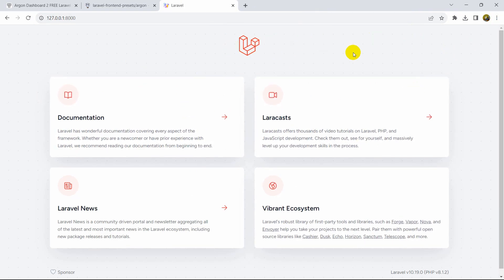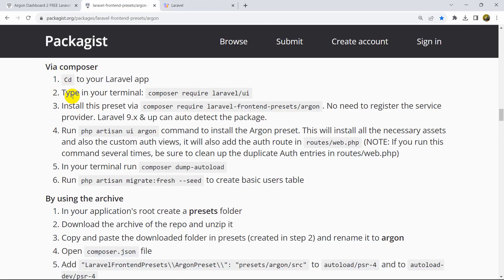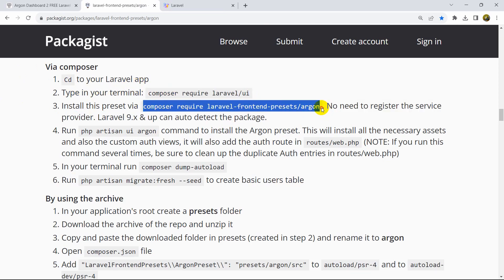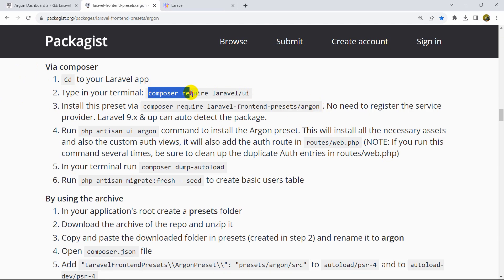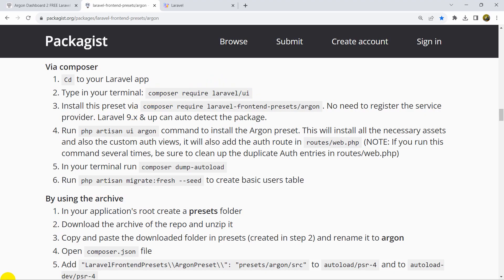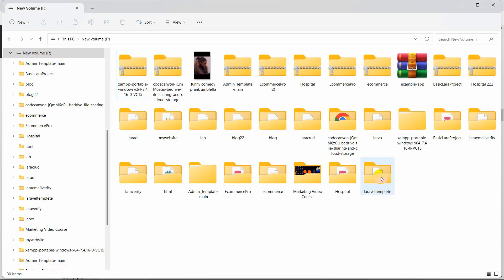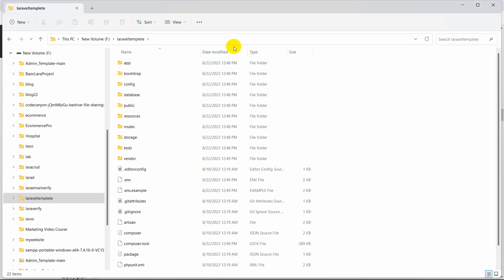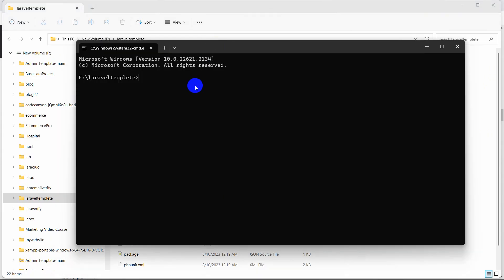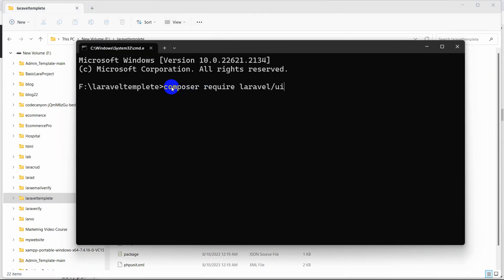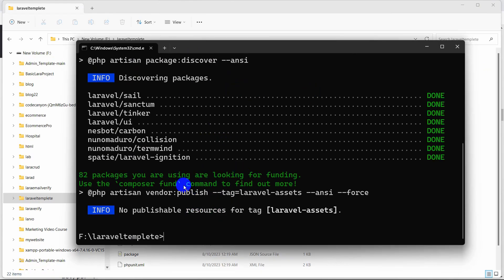Before we install the admin template, we need to set up authentication. The first command we need to run is 'composer require laravel/ui'. Let me go to the project directory, open the command prompt inside it, paste the command 'composer require laravel/ui', and press enter.